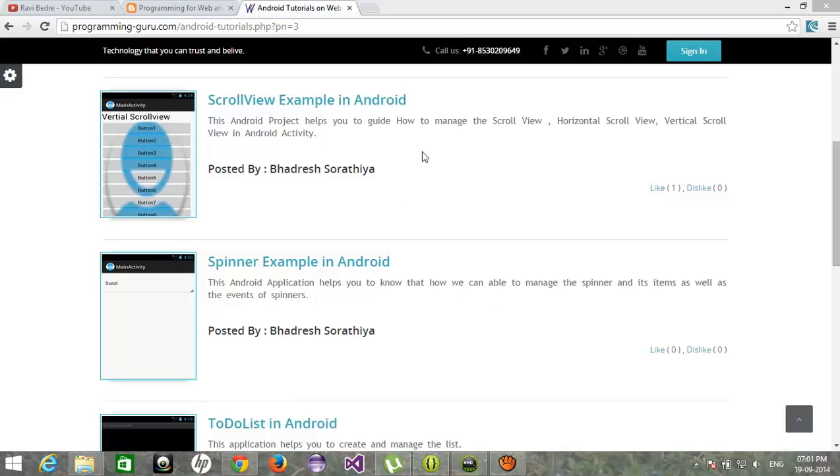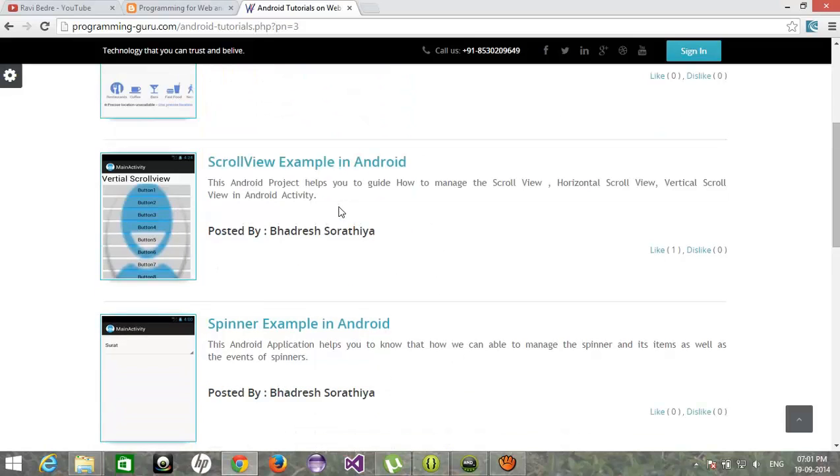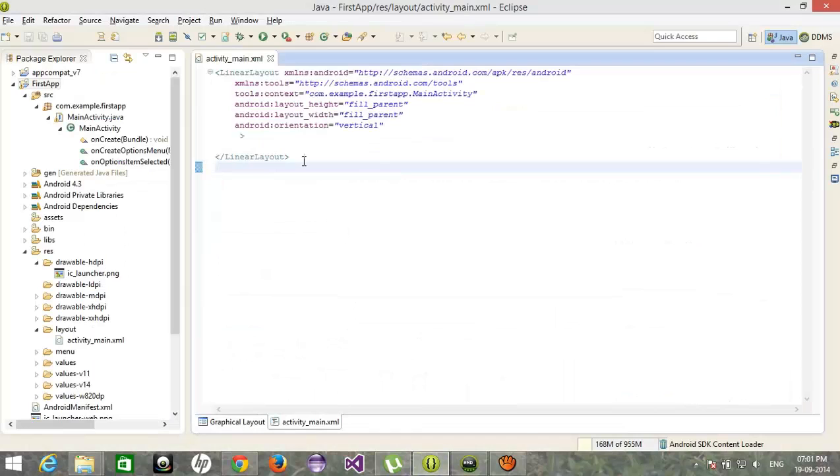That's why we need to implement the ScrollView. Right, let's see an example. You can also download this example from programming-guru.com. We will create an example over here.